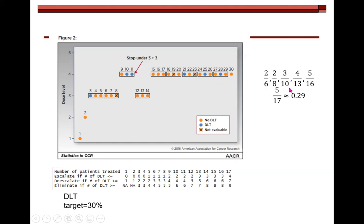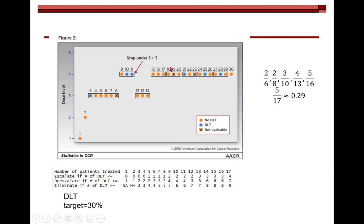Finally, we enrolled 17 patients at dose level four with five DLTs in total, giving an observed DLT rate of approximately 29%, which is very close to the 30% target under the BOIN design. This demonstrates that using a 3+3 design would have missed the correct MTD, but using the BOIN design correctly identifies dose level four as the true MTD.